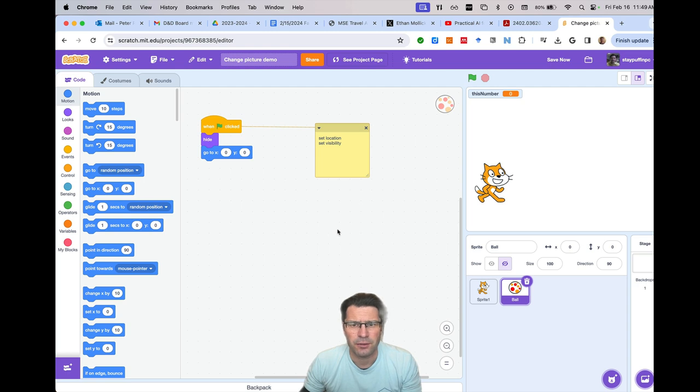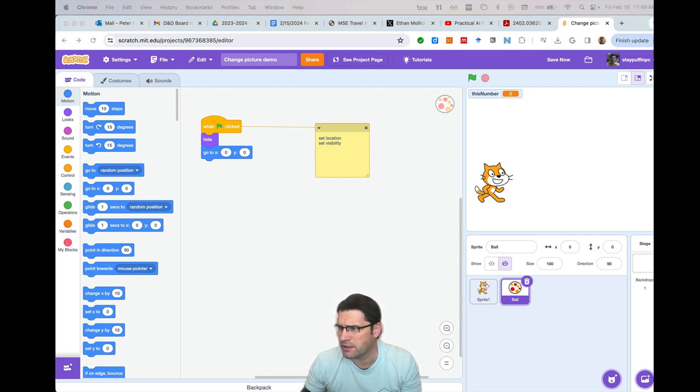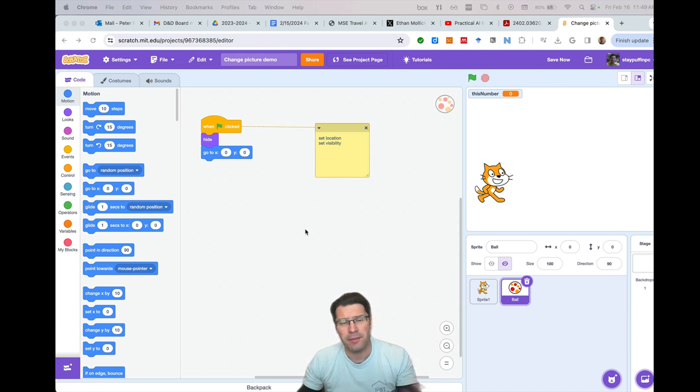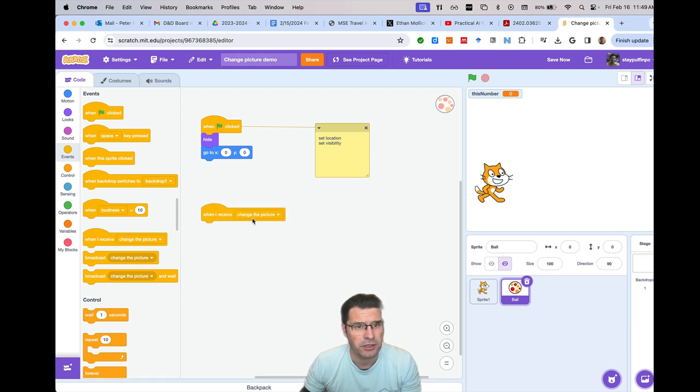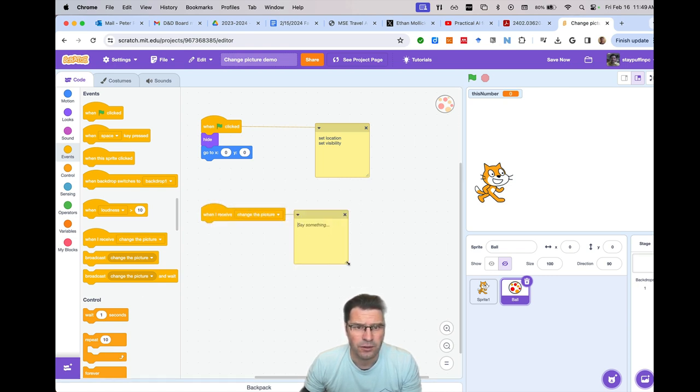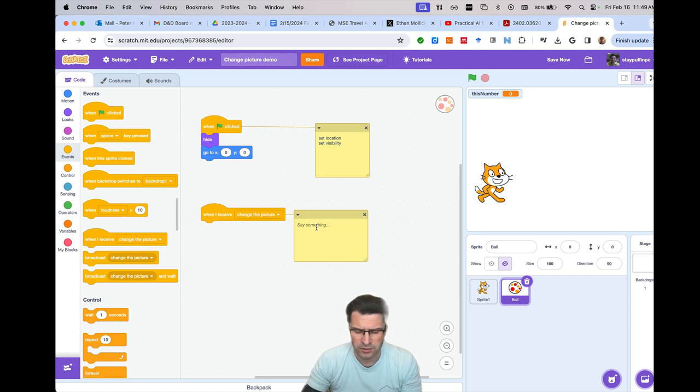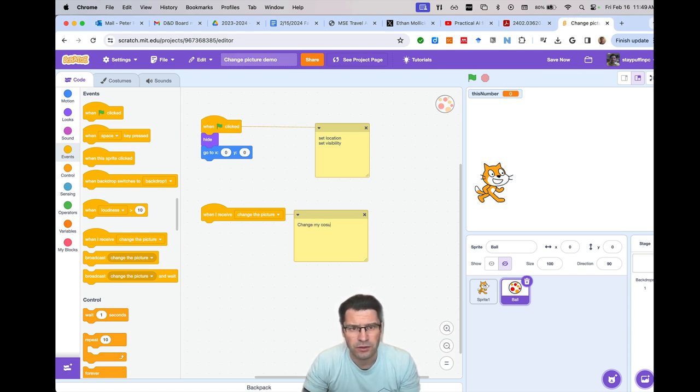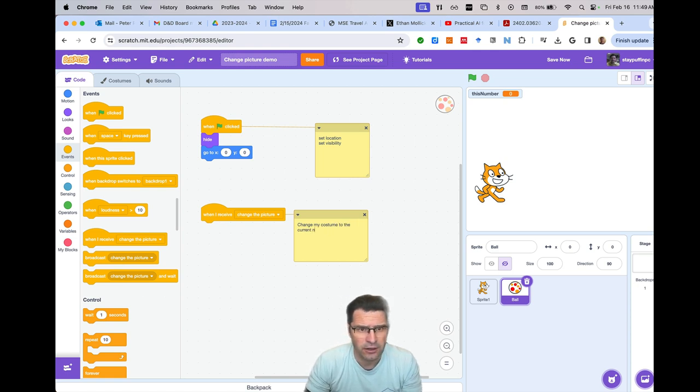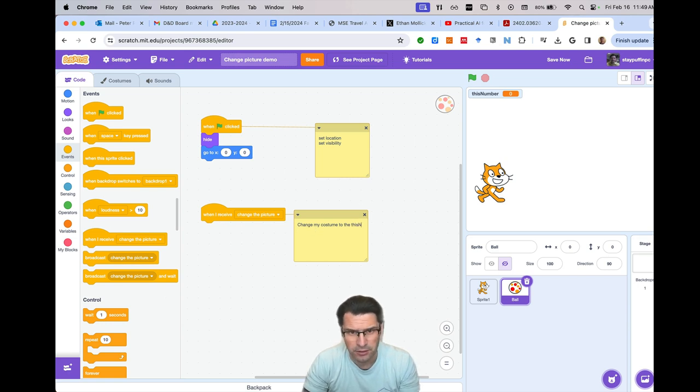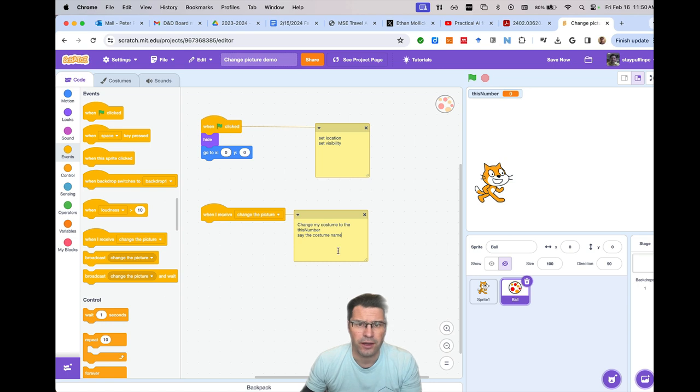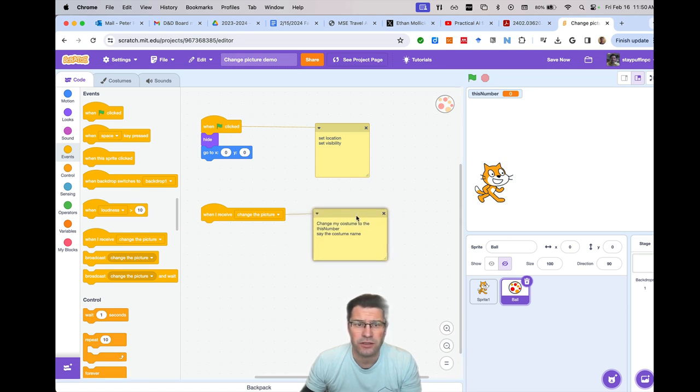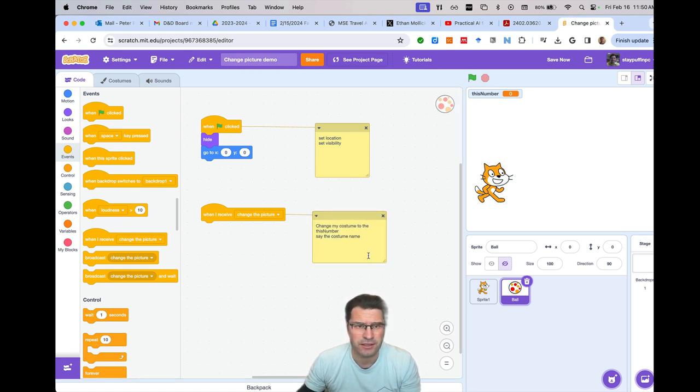So the other thing I'm going to want the ball to do then right now is I need to handle the message that I get. So let me go to events and grab when I receive the change the picture message. So I'm going to say add a comment. When I receive change picture, what I'm going to do is I'm going to say change my costume to the current number. So that'll be, or then I think I called it new number. Yeah, if I like right there, or this number. Change the current my costume to this number.